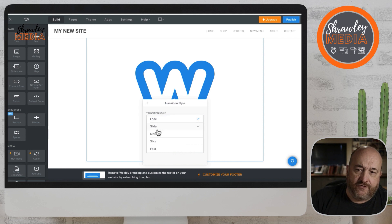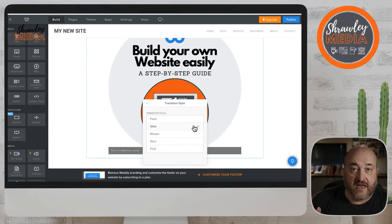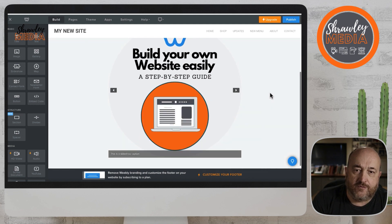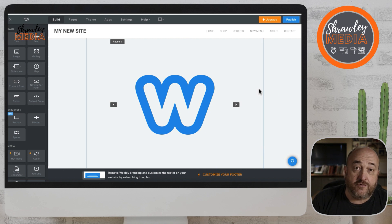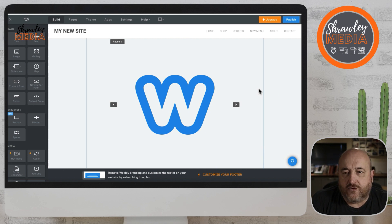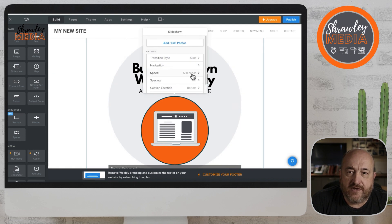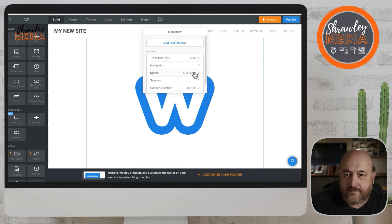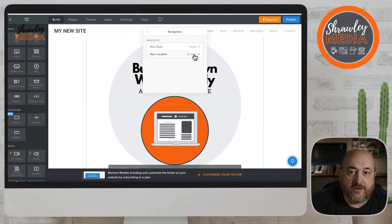You can have different ways of transitioning from image to image: mosaic, slice, fold, fade, or slide. You can also choose whether you want navigation arrows showing or not, and of course you can change the size and the speed of the slideshow. There's also the navigation bar — its location and whether or not you have it.